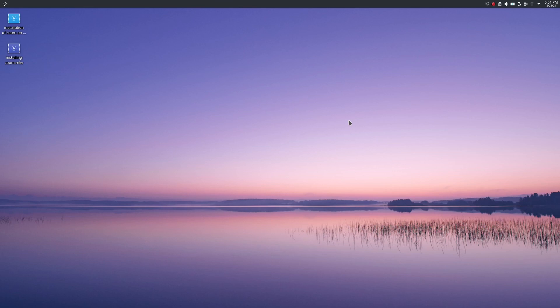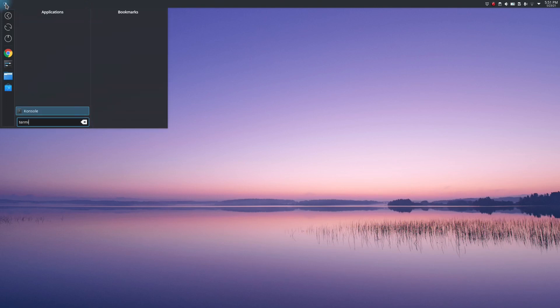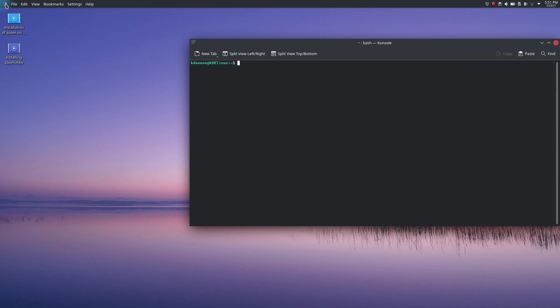Okay, let's start with the installation. First, you need to go to the terminal. I'm using KDE Neon, so search for terminal. Here's our terminal. Type the command 'sudo apt install xournal' - X-O-U-R-N-A-L. Enter your password. I'll leave the command in the description, you can check it there.